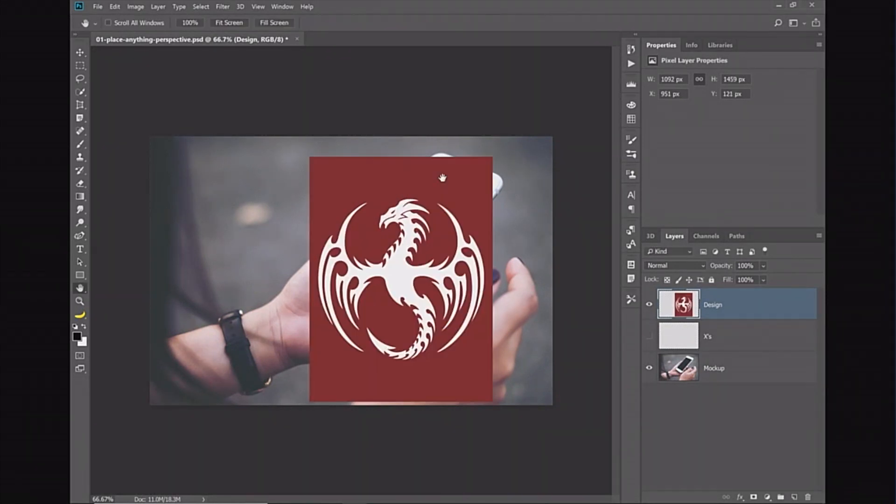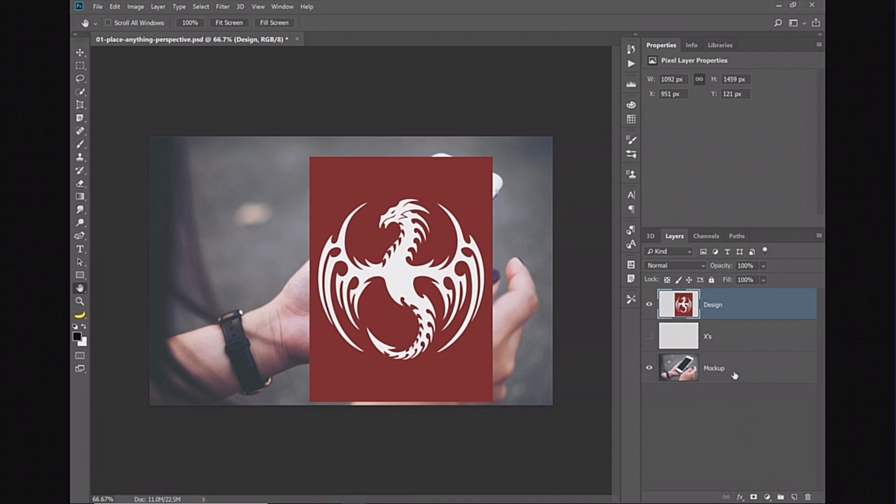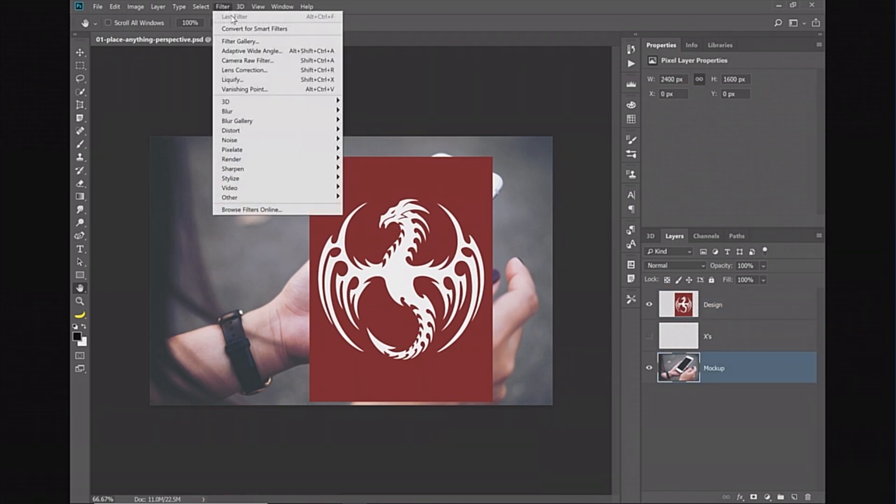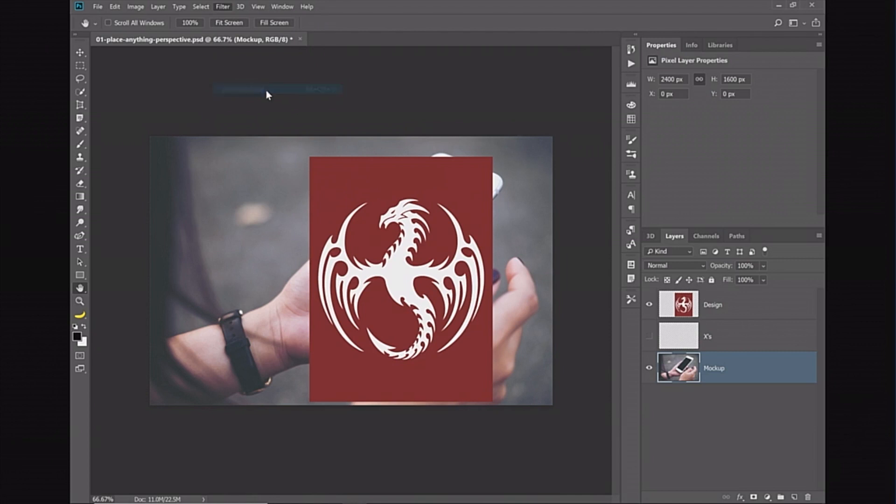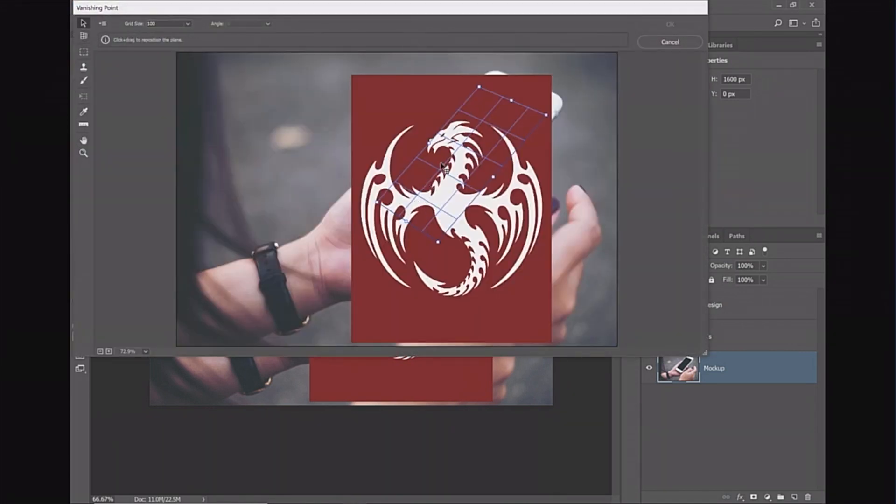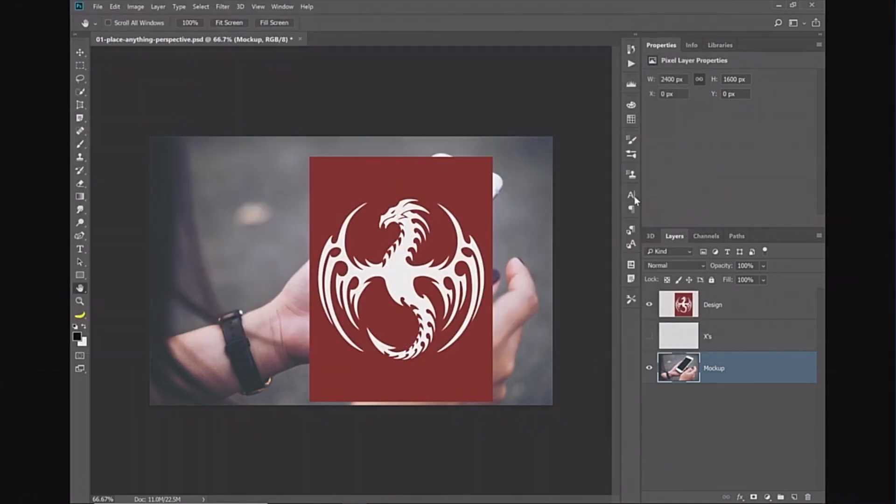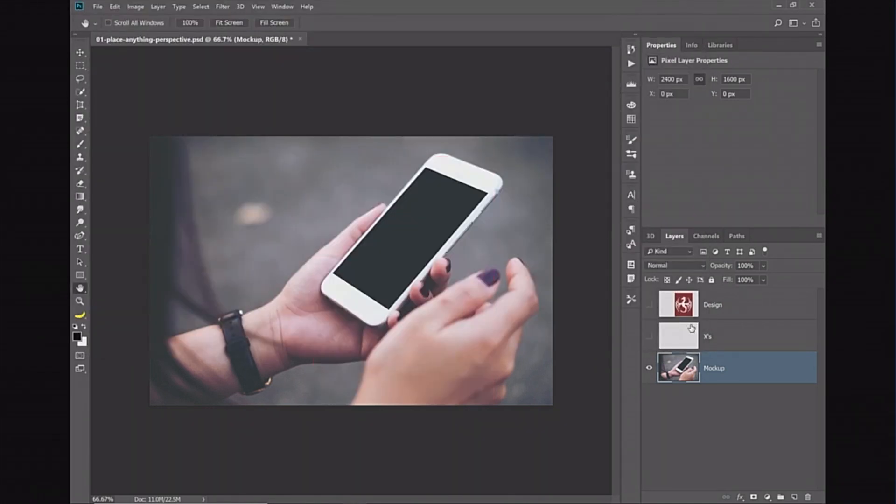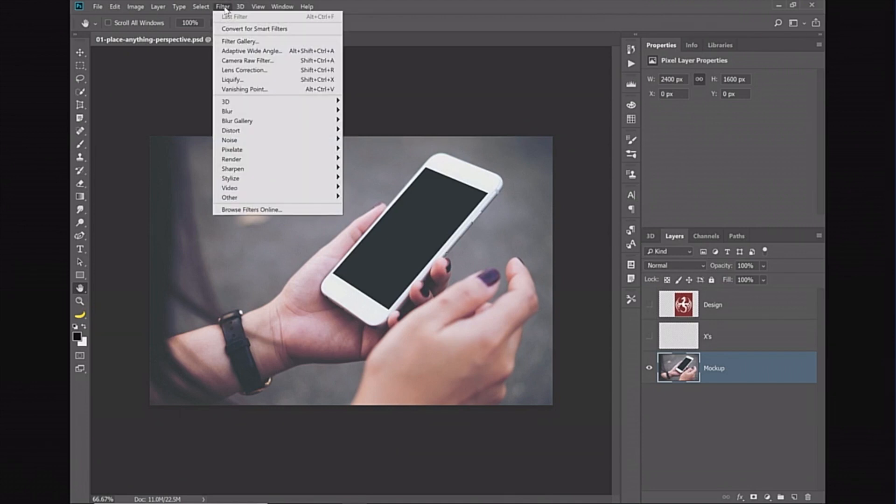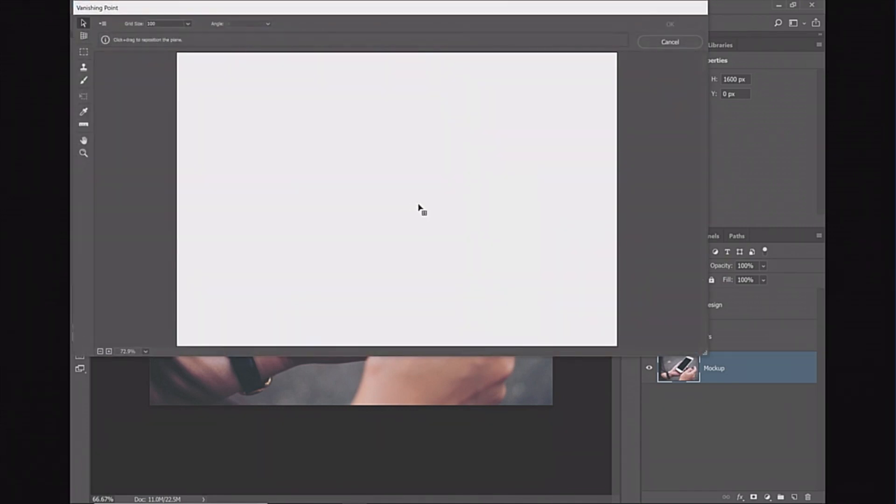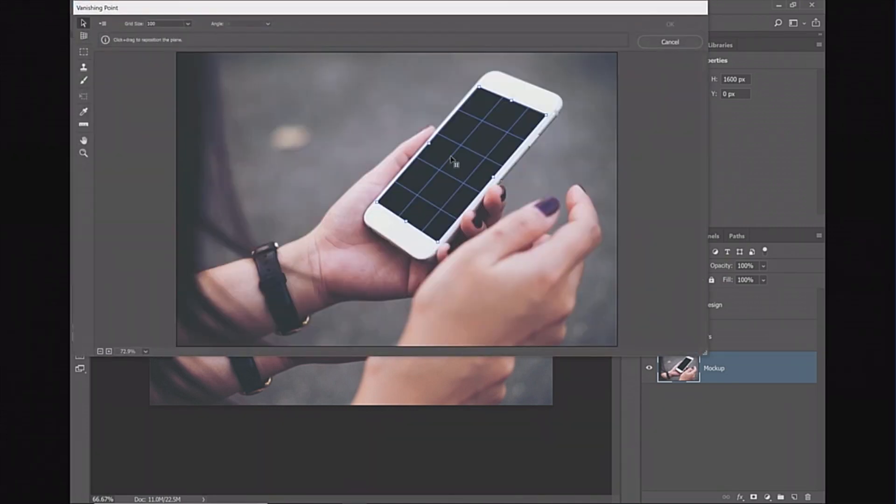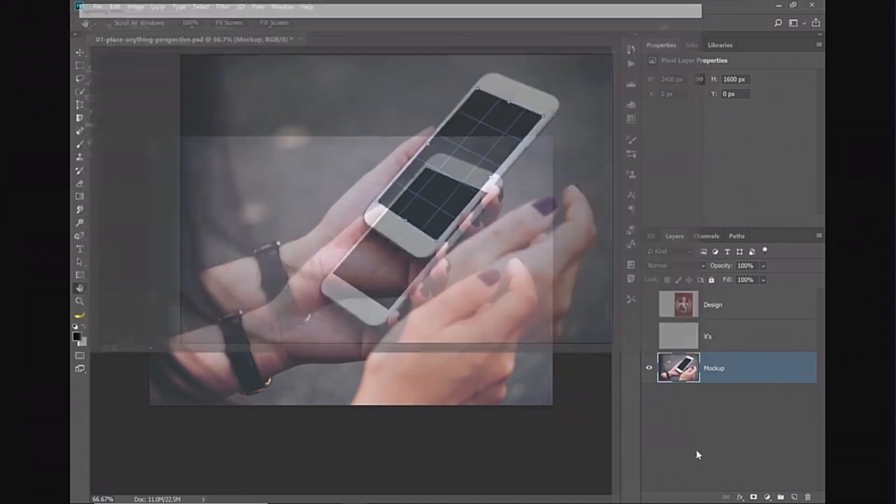Photoshop does have a tool that allows you to place things into perspective, but you cannot apply it into a smart object. That tool is the vanishing point, which allows you to create a grid that I've already created. It allows you to create a grid and you can paste something on there.